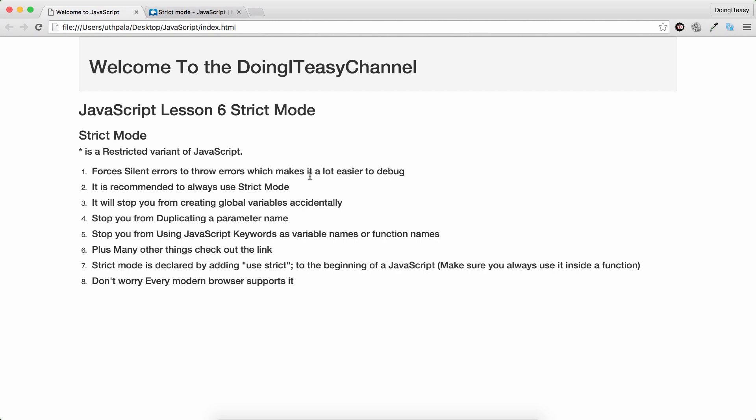Stop you from using JavaScript keywords as variable names or function names. For example, having a variable name function is not good. And it is not permitted using strict mode. Plus many other things.